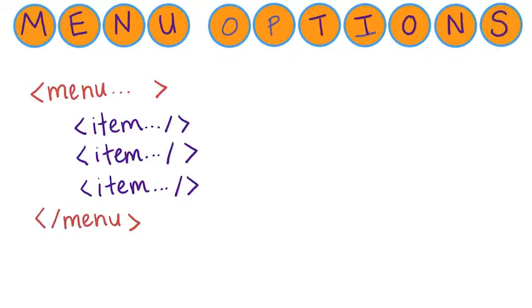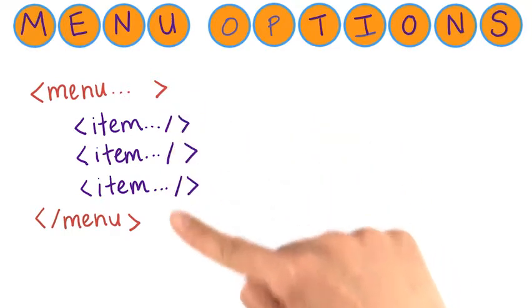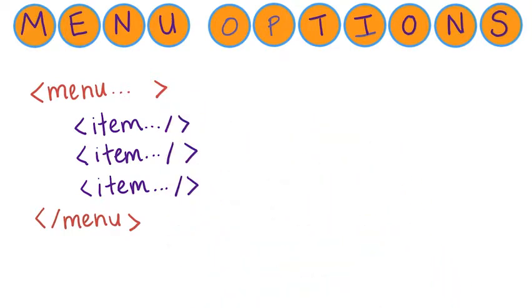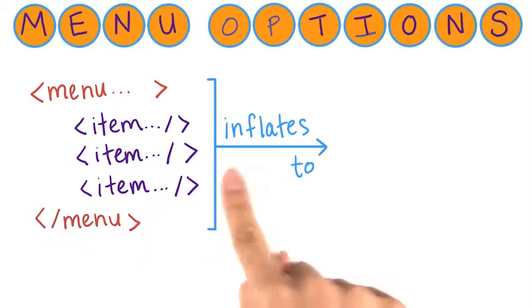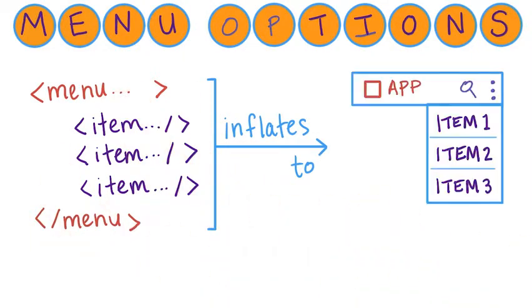On Android, menu options are defined in XML and they can be declared for fragments or activities. When the fragment or activity is created, it inflates this XML into the actual menu items in the app.